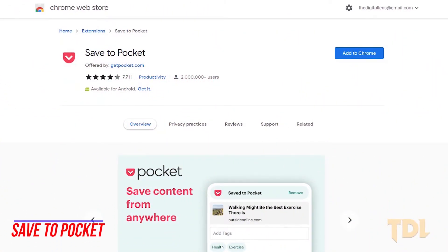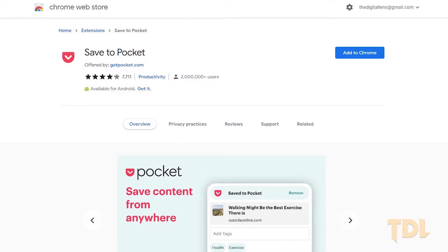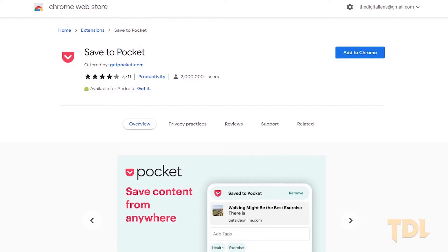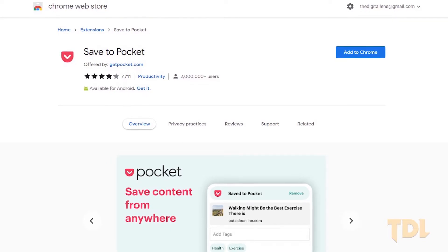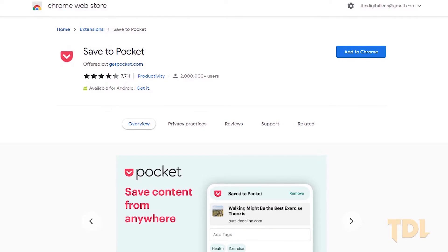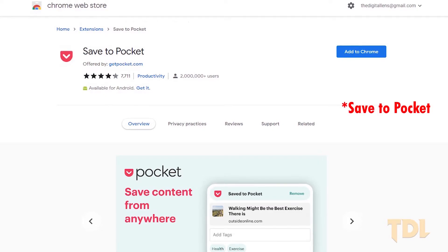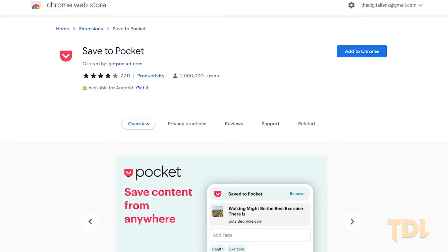We go through tons of articles, news stories, and videos every day or some of us don't even get the time to go through all of those things. With the help of Pocket Extension, you'll be now able to save or bookmark most of the web pages in the app's directory which can be accessed anytime you want even in the offline mode.